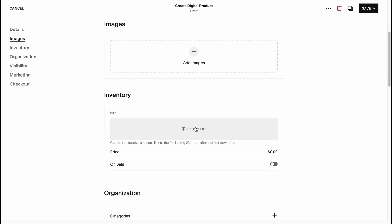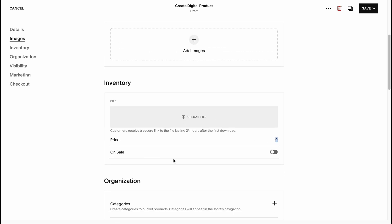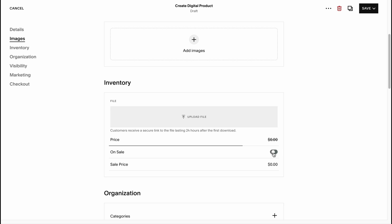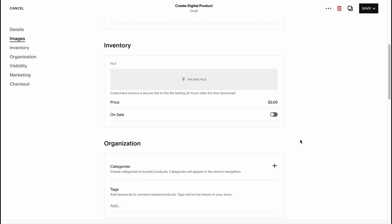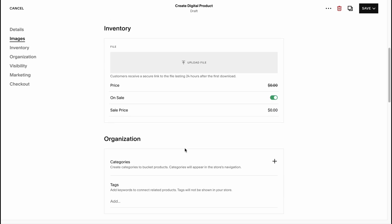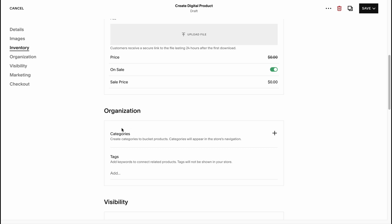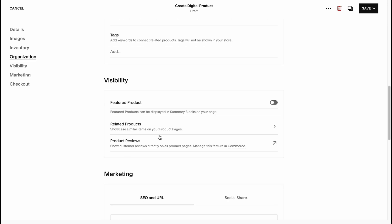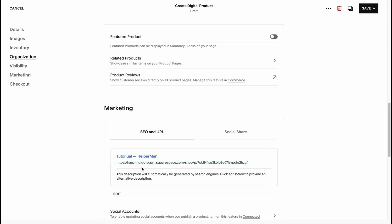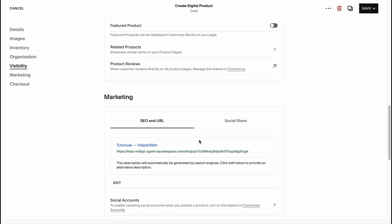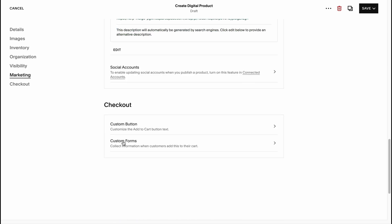We need to upload the file, add the price here and add for example if it's on sale or something like this. We can add the organization information, visibility, marketing, SEO and URL. There are a lot of stuff we can use and after that just click on save.